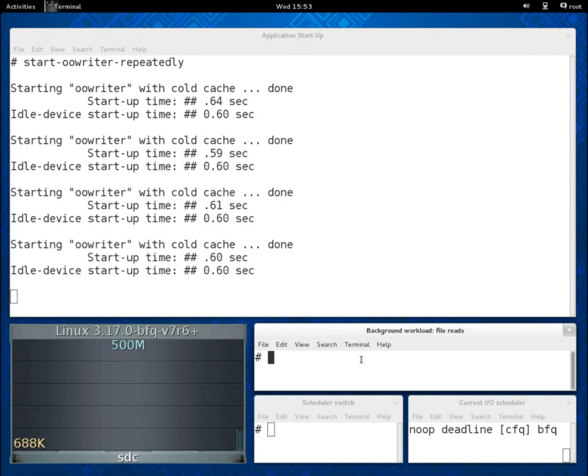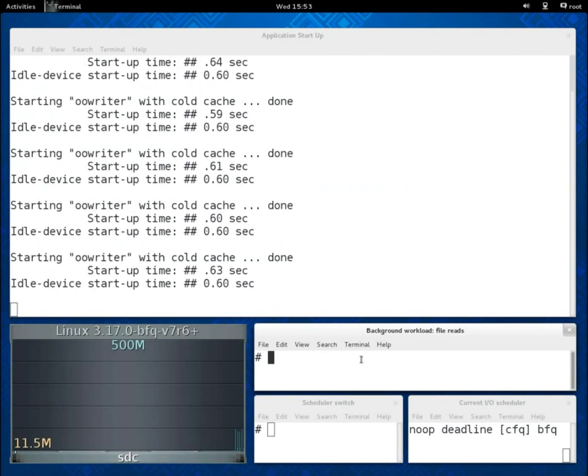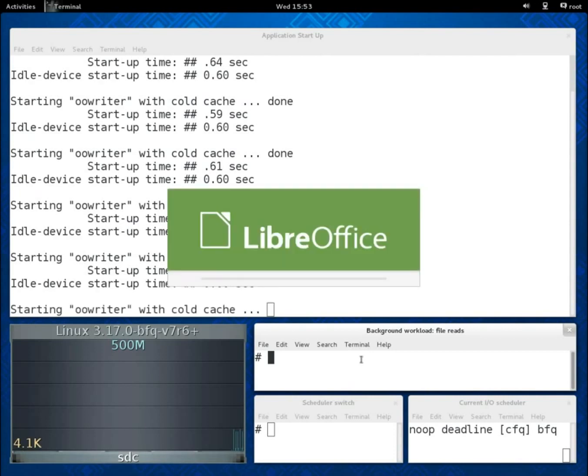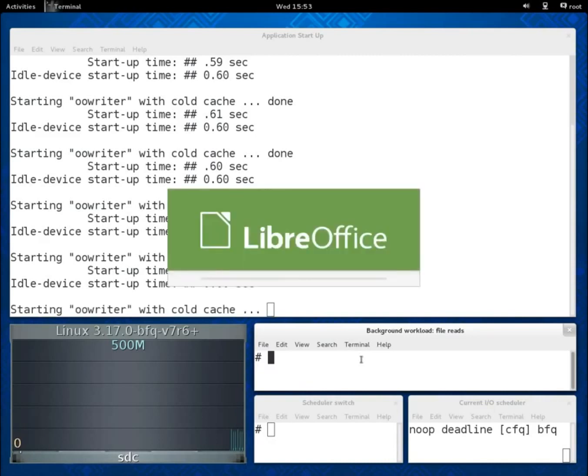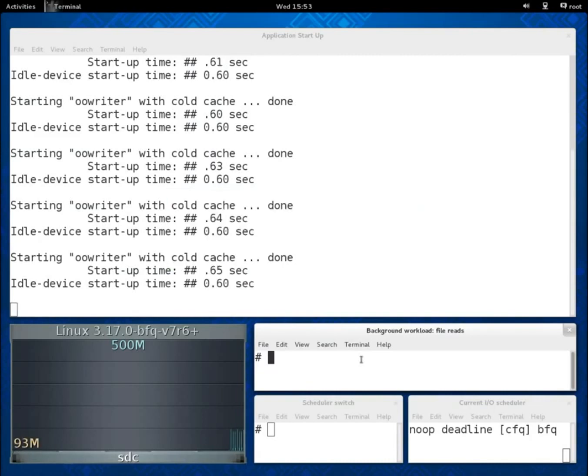We use the latter value as a reference in the following scenarios, where an additional background workload is executed in parallel with invocation of LibreOffice Writer. In these scenarios I/O schedulers do come into play.